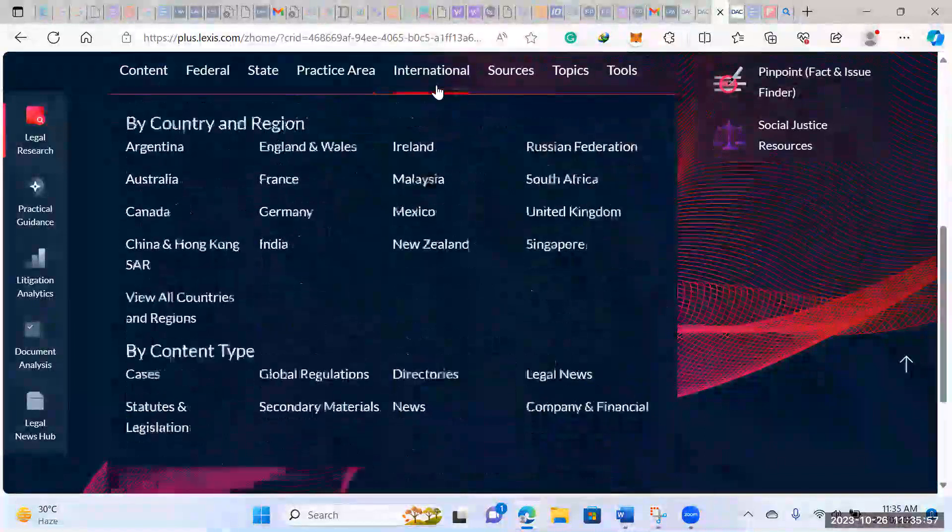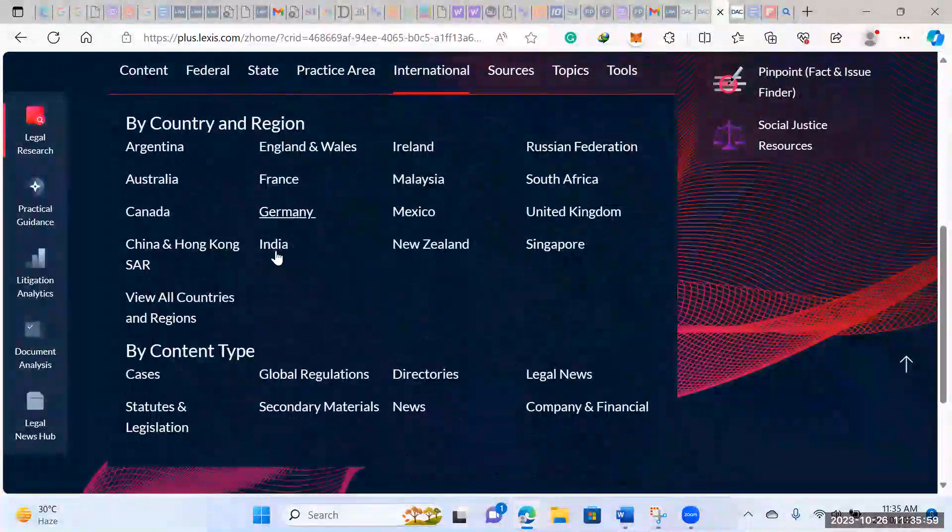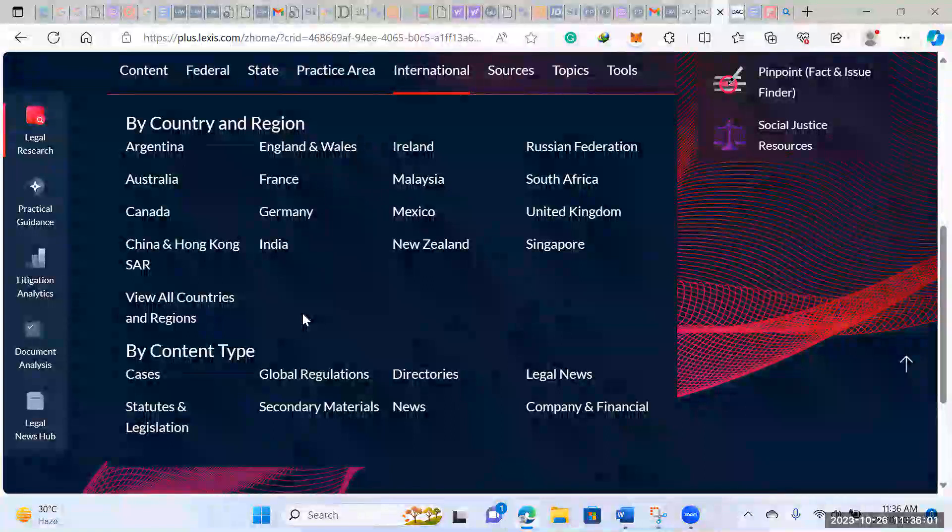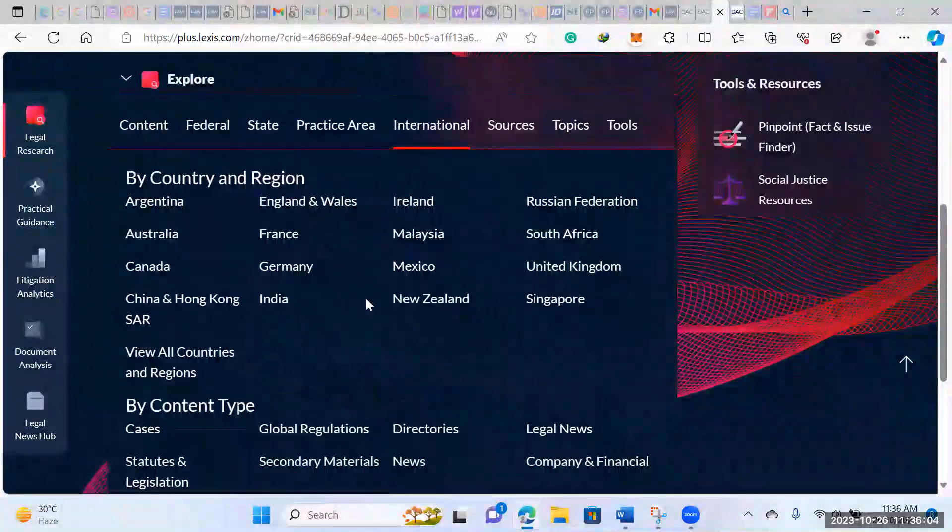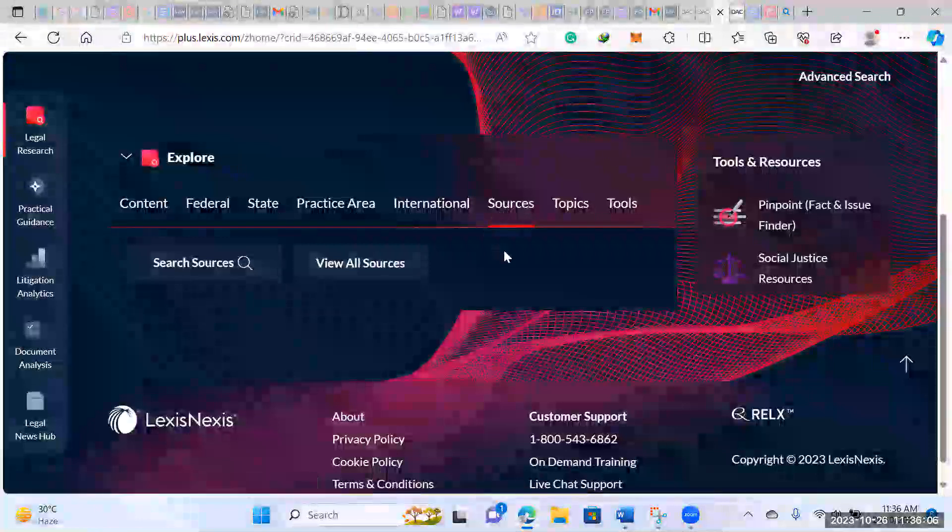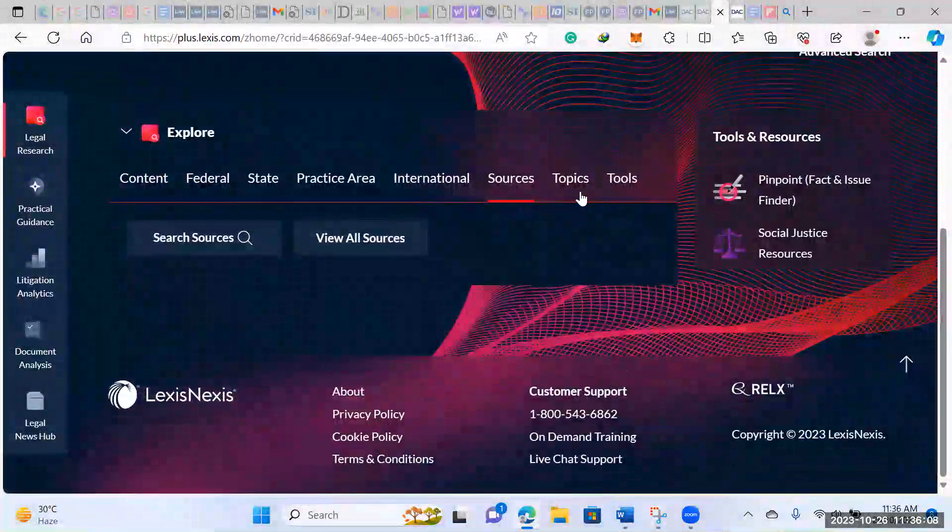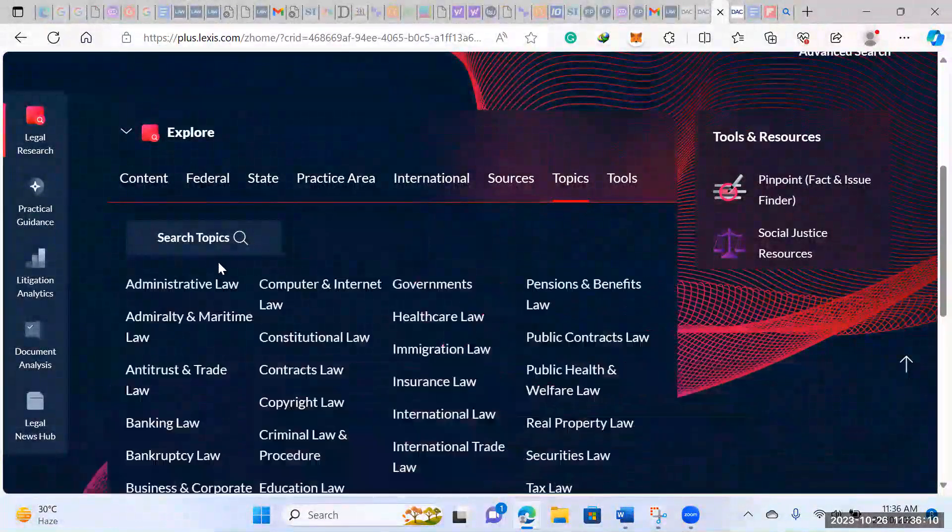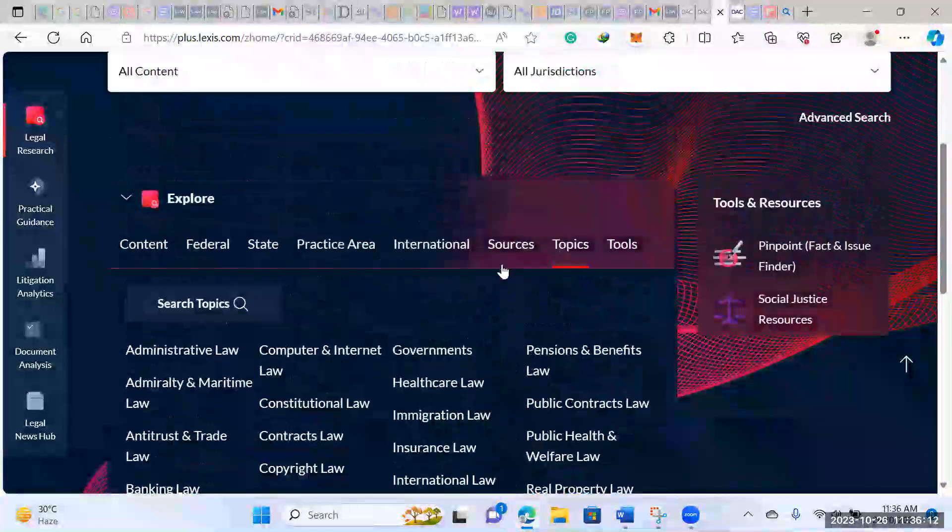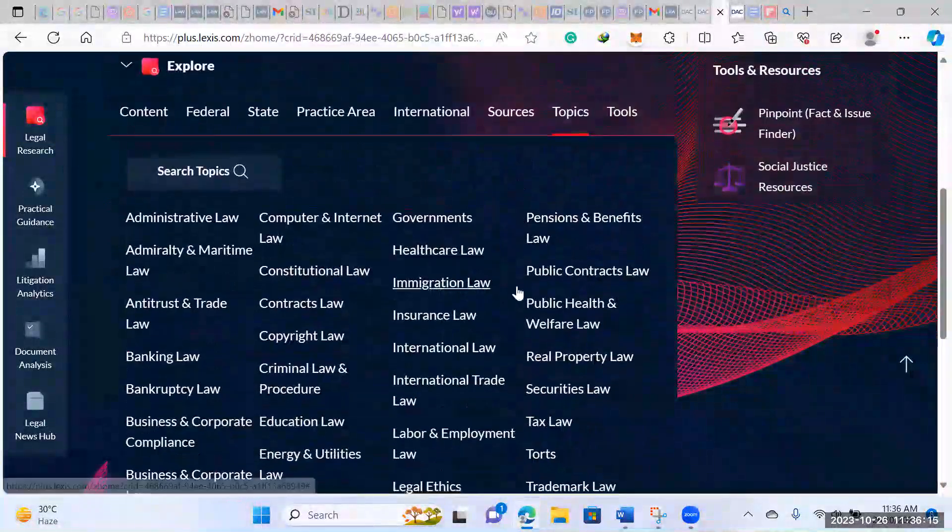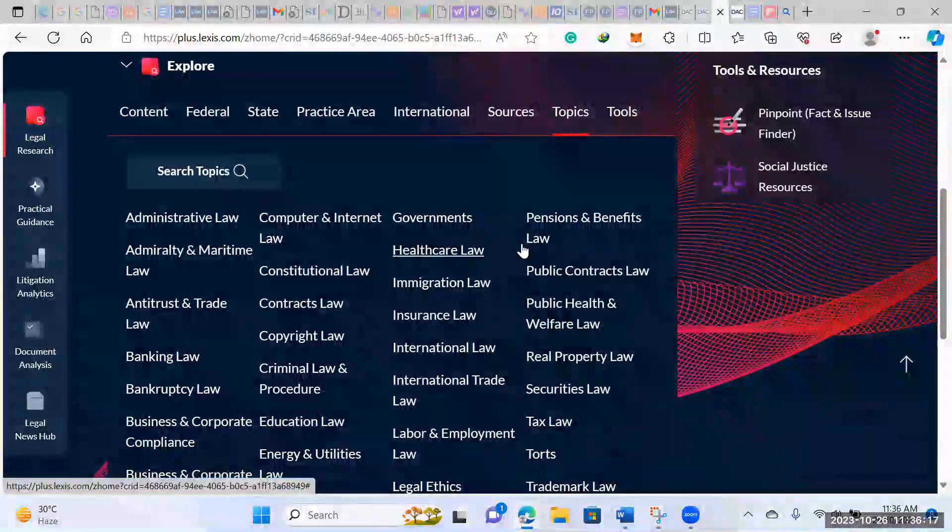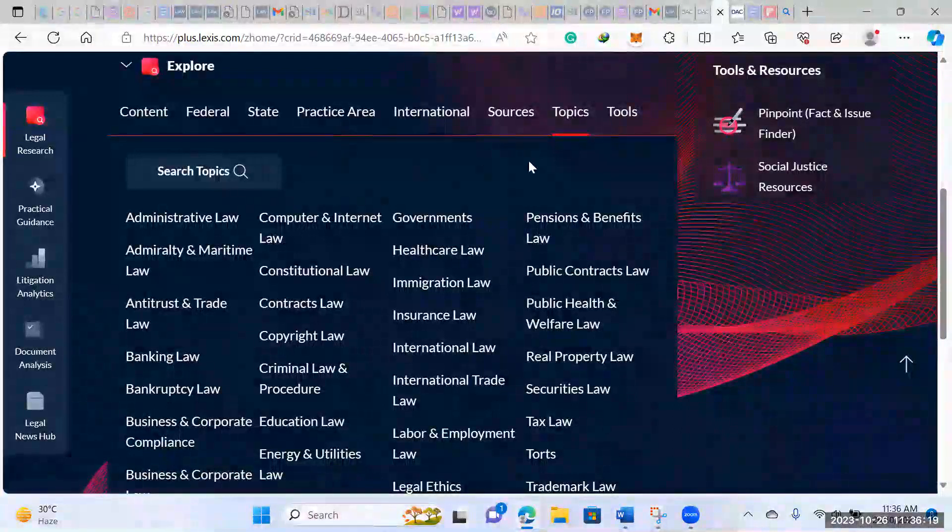If you go out to international, you can also search by different countries or continents, which is also really cool. And then sources, of course, primary and secondary sources, you can search there. Then you can also search by topic. This is quite similar to the practice area, but it has a few additions.